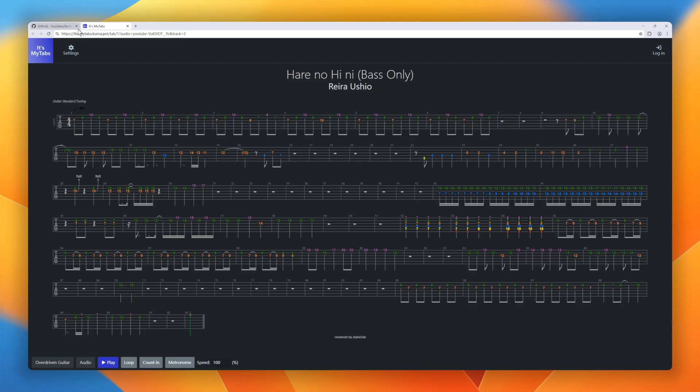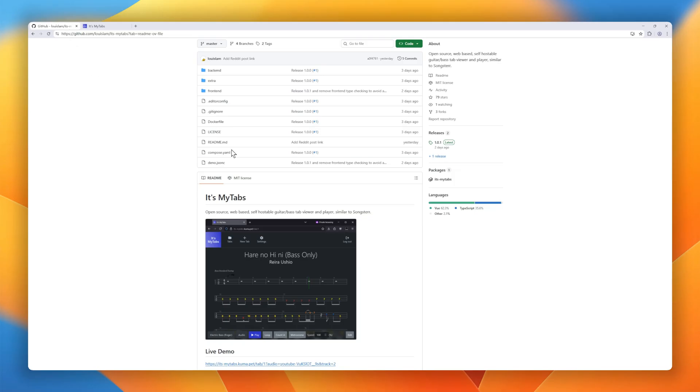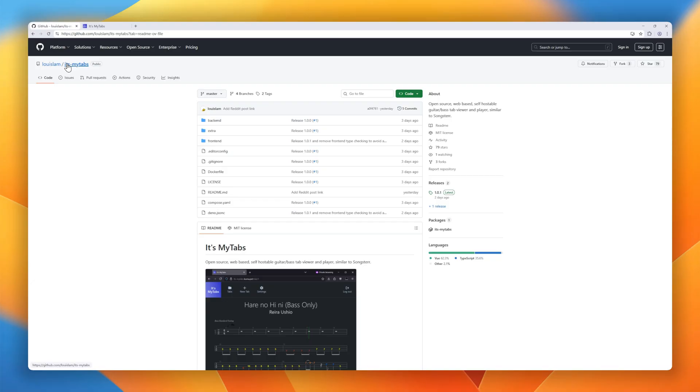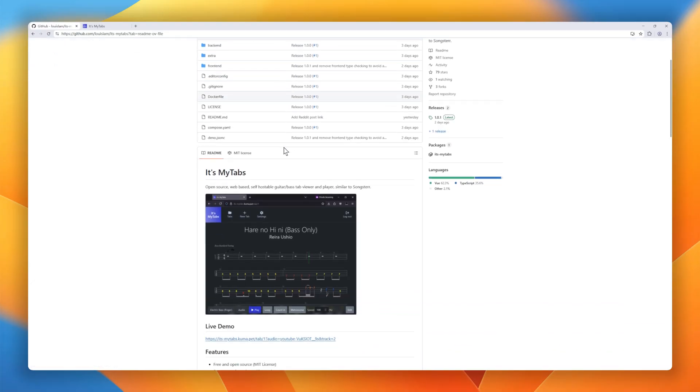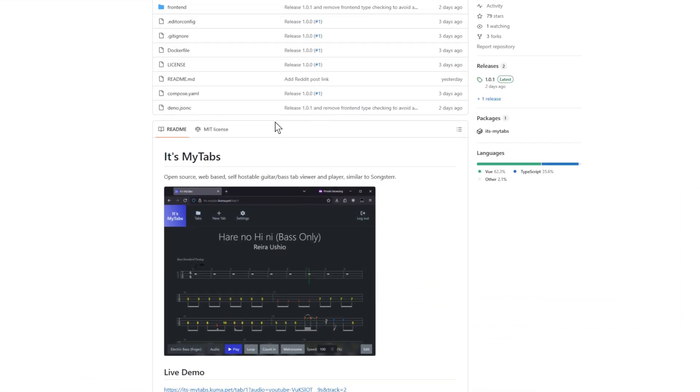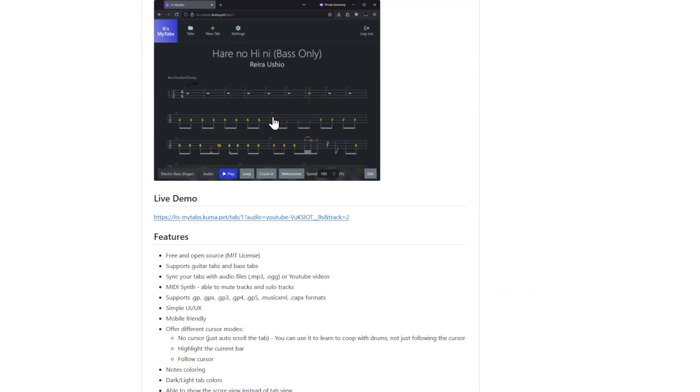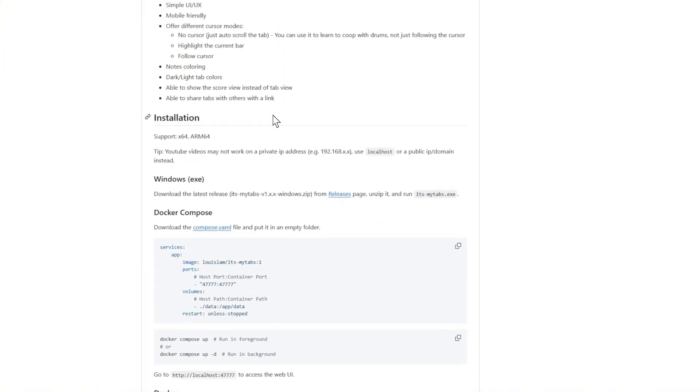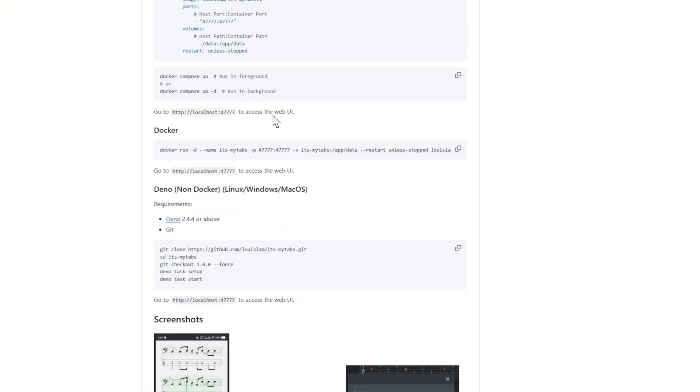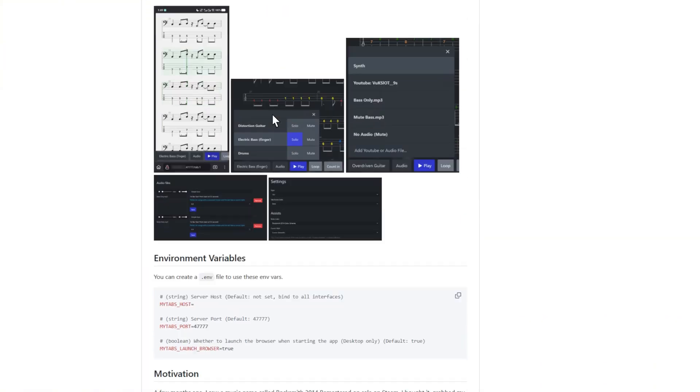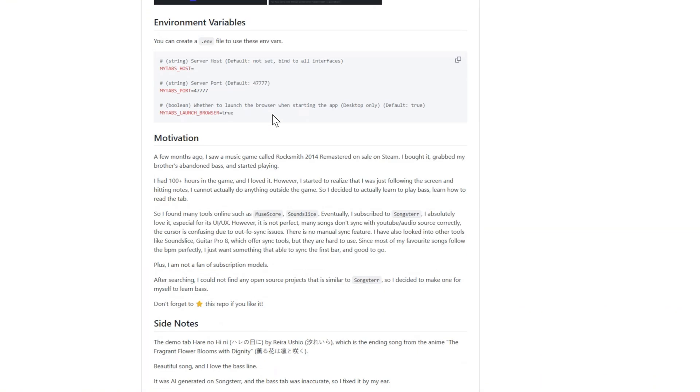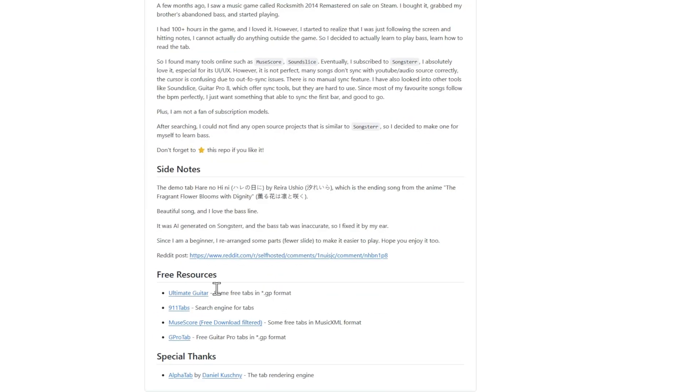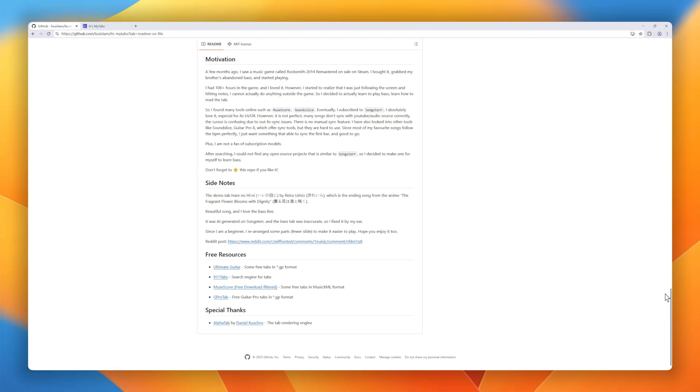The interface is simple, mobile-friendly, and fully customizable. Choose cursor modes, highlight current bars, color notes, switch between light and dark themes, and even share tabs with friends using links. It's built by someone who fell in love with learning bass and wanted a free, open-source alternative to subscription tools.